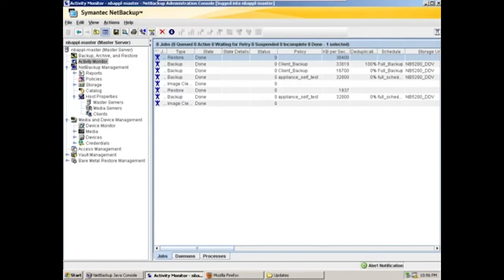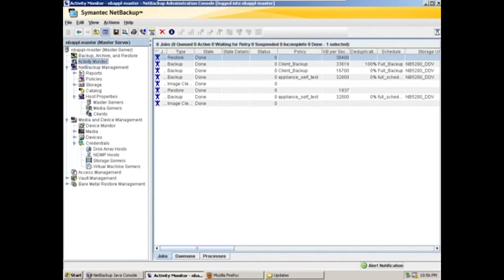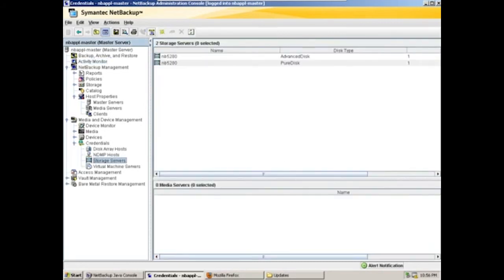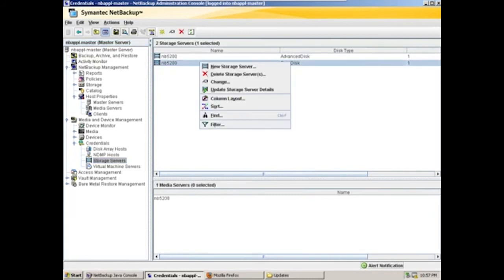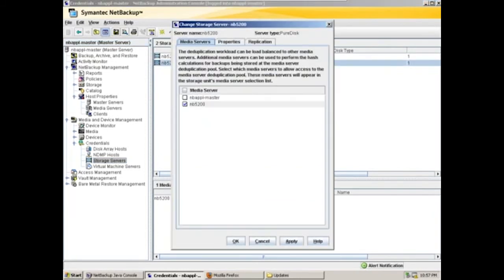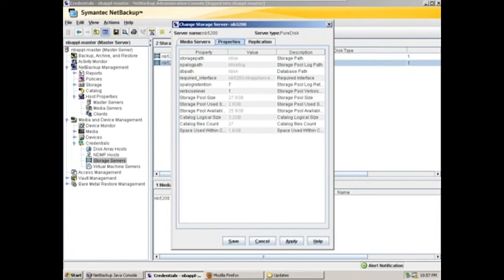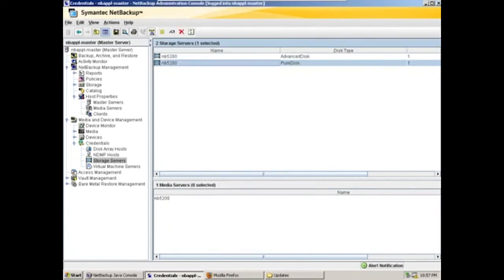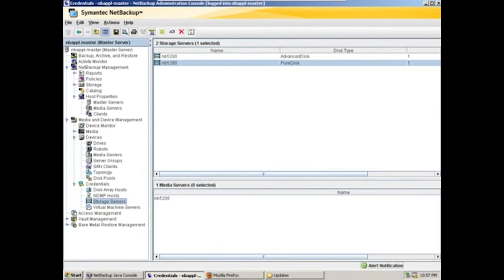So now that we've covered backup and recovery, let's talk a little bit about managing the appliance through NetBackup. So as it is a media server, it's managed as any other media server. Obviously, there are a little bit of additional properties we can watch. So in particular, the storage servers. So for instance, we can see some of our properties about the storage server.